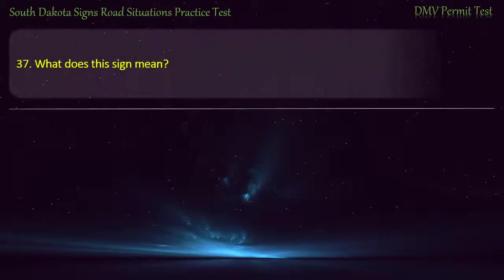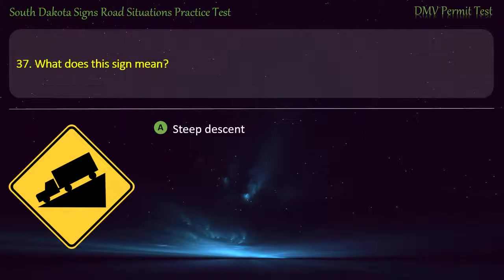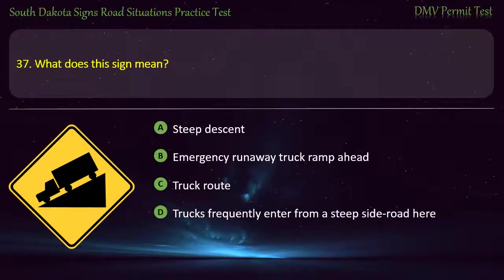Question 37: What does this sign mean? Options: Steep descent; Emergency runaway truck ramp ahead; Truck route; Trucks frequently enter from a steep side road here. Answer: Steep descent.